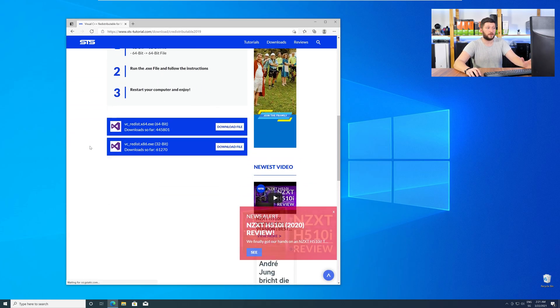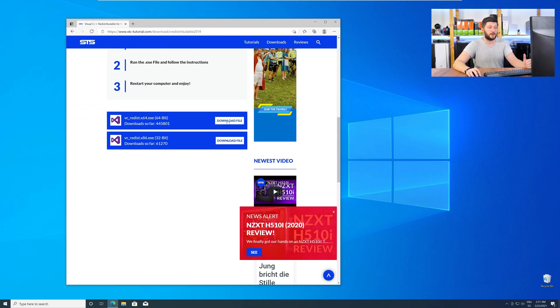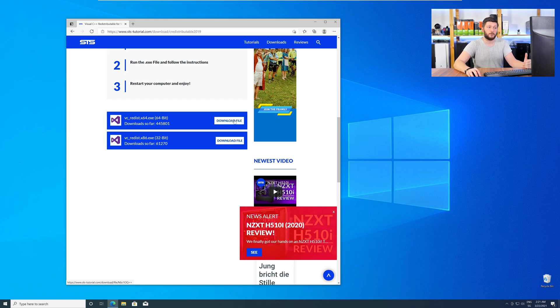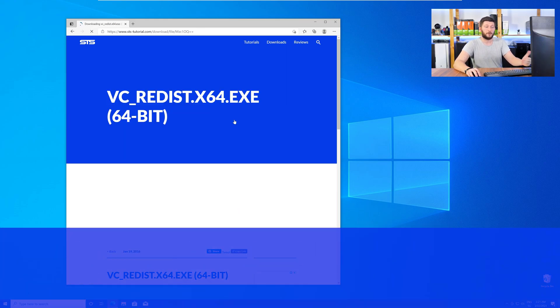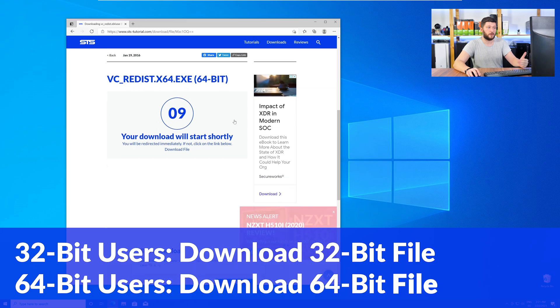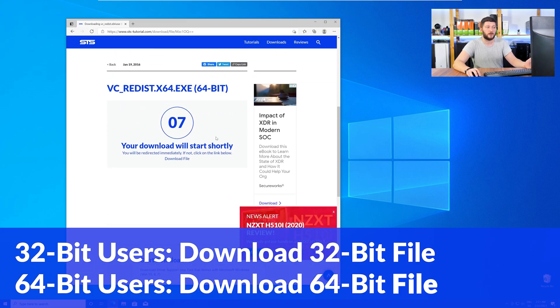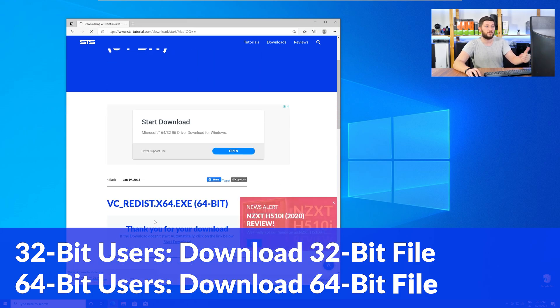Here, again, scroll all the way down to the download section, and download the package according to your Windows. For 32-bit users, the 32-bit file, and 64-bit users, the 64-bit file.